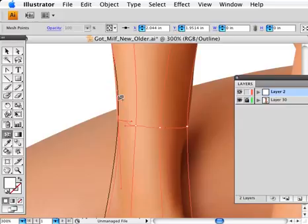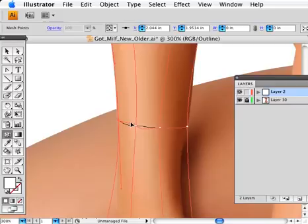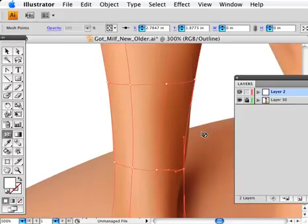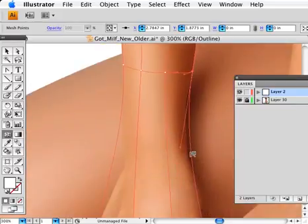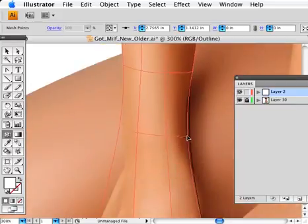And once that's all done, once you have that mesh laid in and it's right, then you can add as many as you need as you go. But don't do it in the beginning. In the beginning, try to use as fewer points as possible. So that way you'll end up with a better and more accurate final piece.